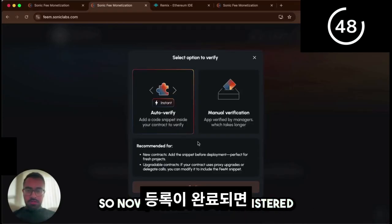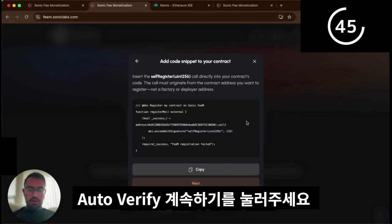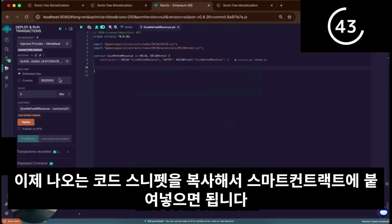Now once you've registered your project details, you're going to want to hit continue on auto-verify right here. Copy this code snippet, move into your contract.